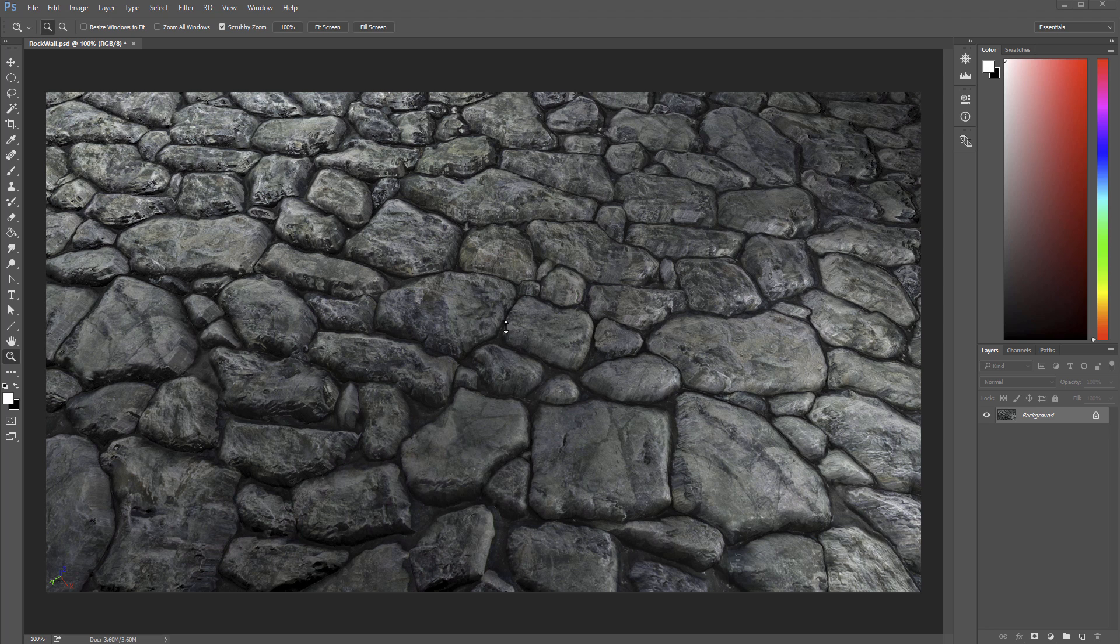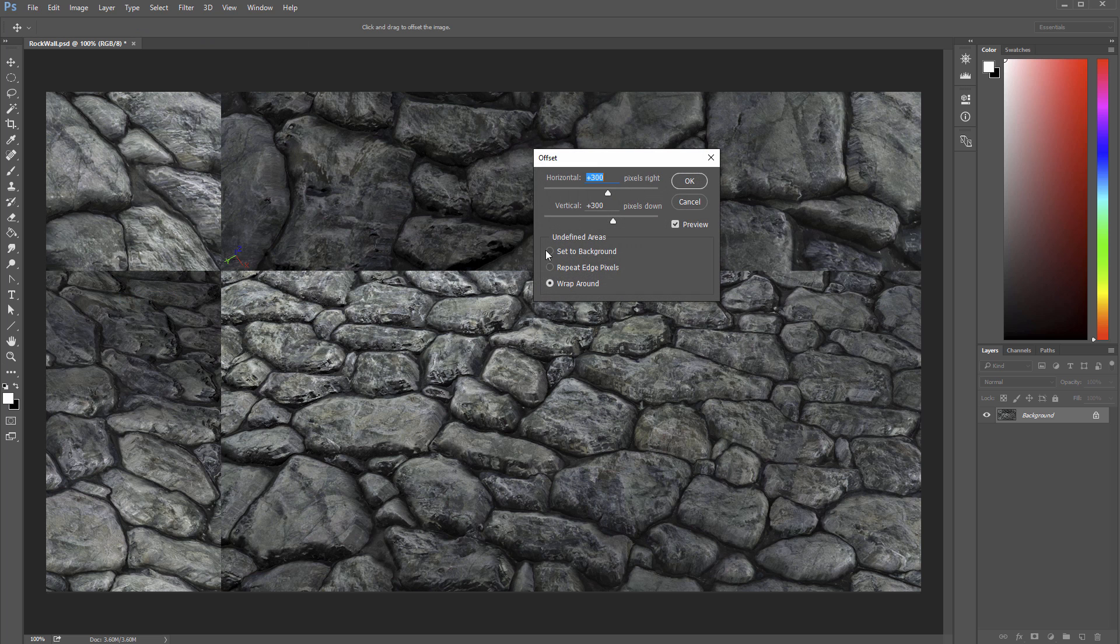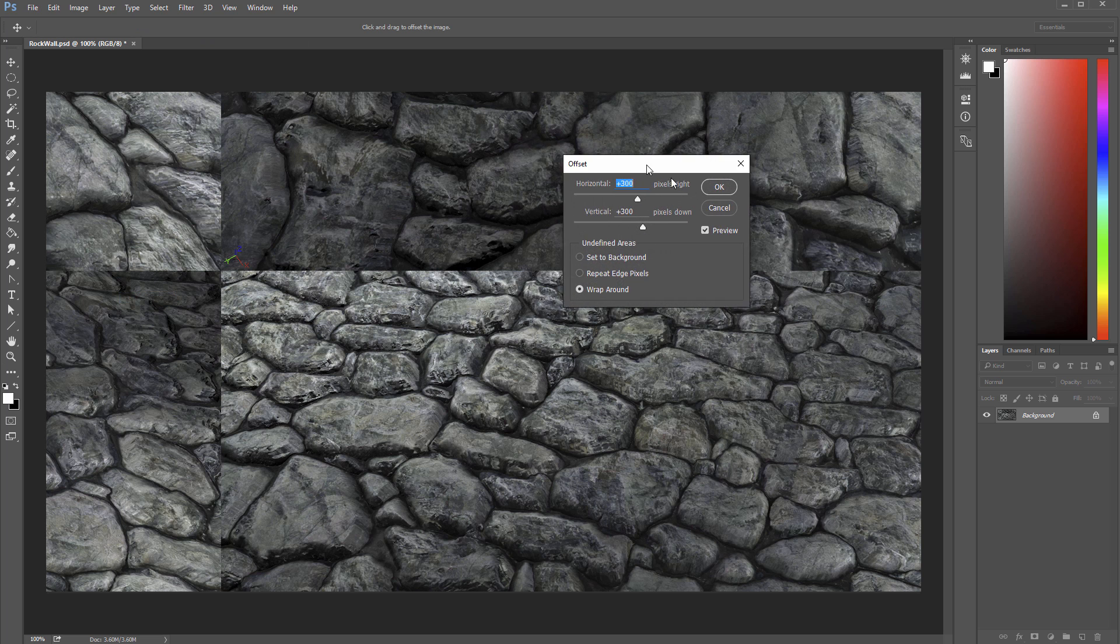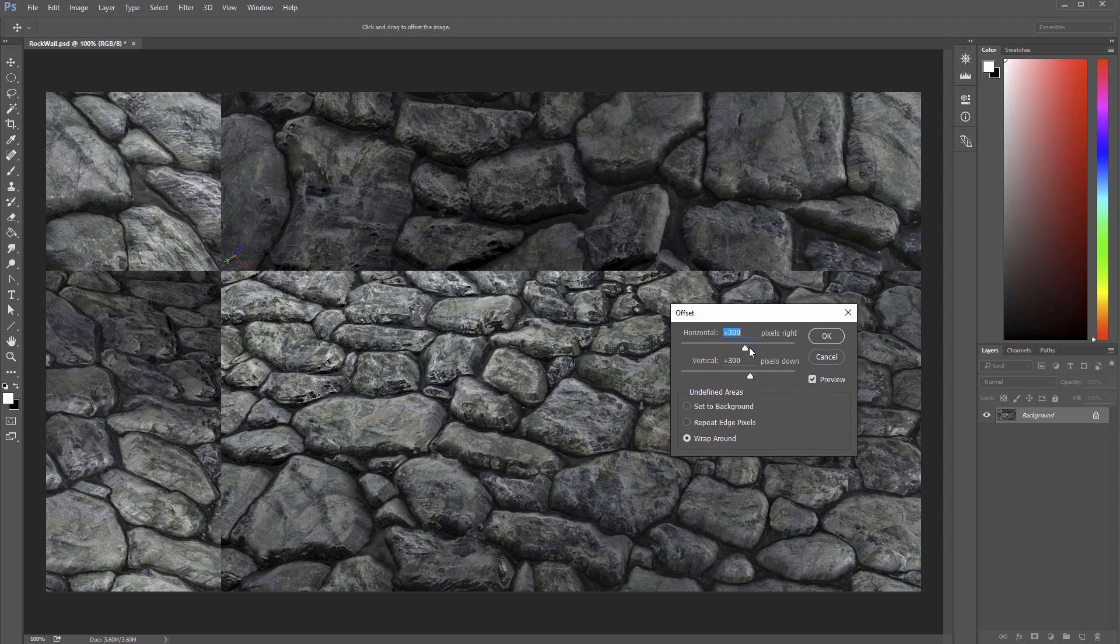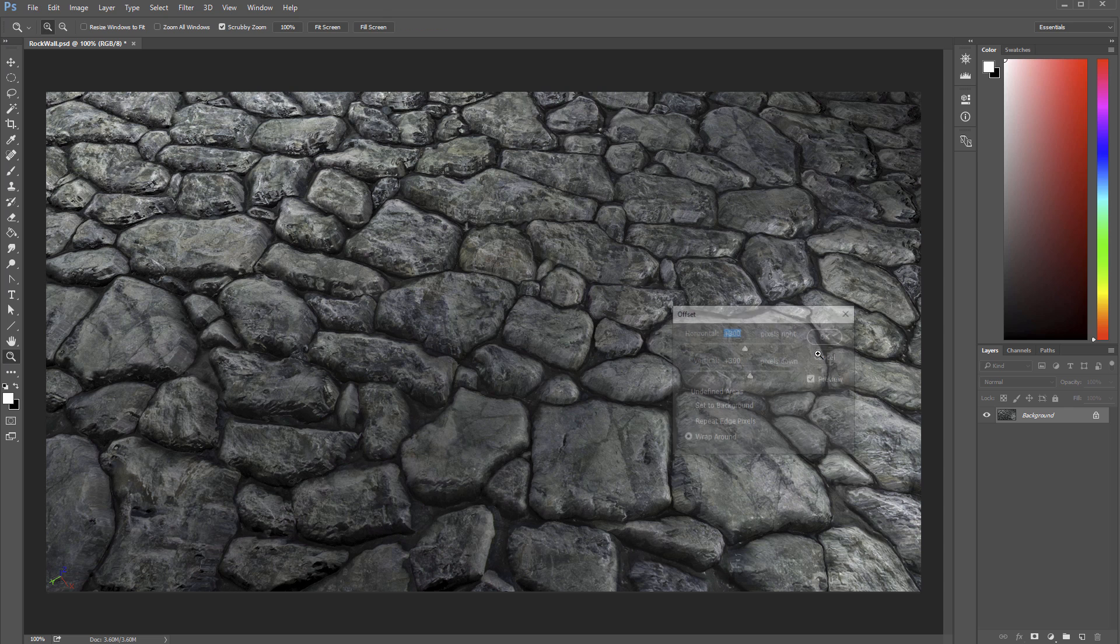So first thing that we want to do with something like this is to be able to remove that type of lighting because when we make this a tileable texture this lighting is going to cause issues and I'll show you what I mean. If we come up here to filter other offset and by default I just have this at like 300 and 300 on both of these you can see here it's really obvious where there's dark areas meeting with the light.